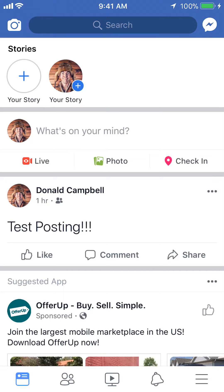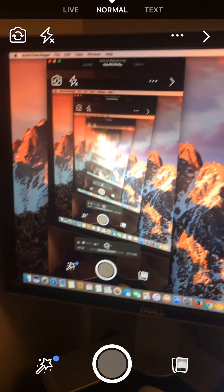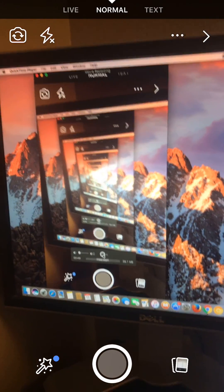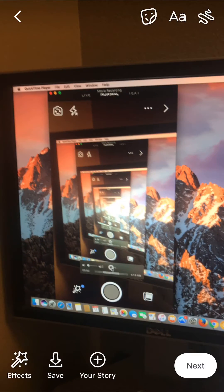Now tap on the very first circle that says Your Story — it's blank with a blue plus in the middle. You'll get something like this. So let's say I want to post this picture; I'll just take a picture of it.